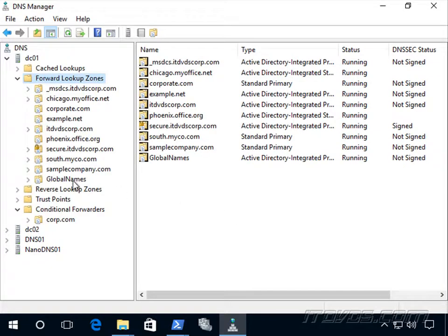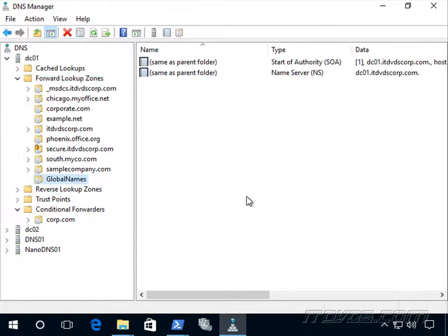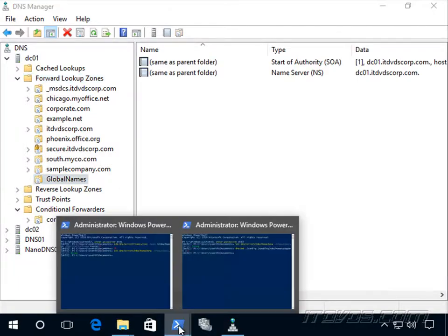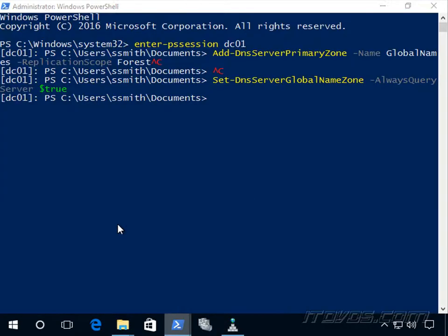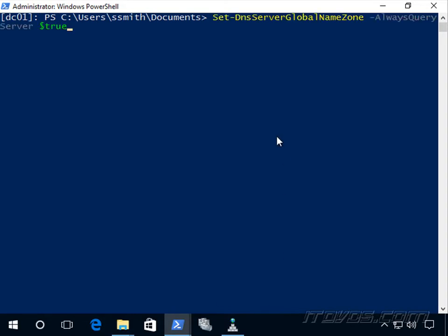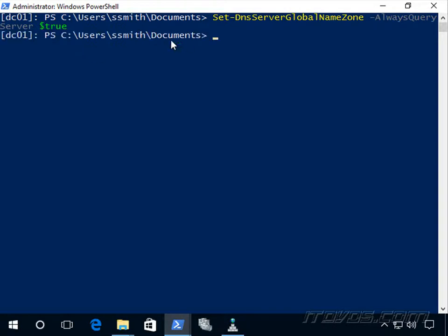And there it is. So now we need to actually turn support for global names on. And to do that, we can use the set-dns-server-global-name-zone commandlet minus always-query, set that to true. And we're going to need to run that on each DNS server.